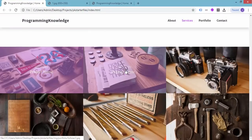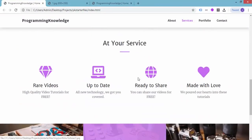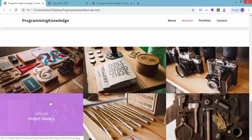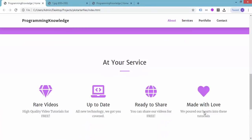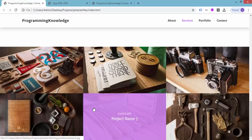After refreshing, we have the entries for our portfolio section: project names 1, 2, 3, 4, 5, and 6. We now have nice-looking entries for our portfolio section. In the next tutorial we'll be adding the other elements of this page.